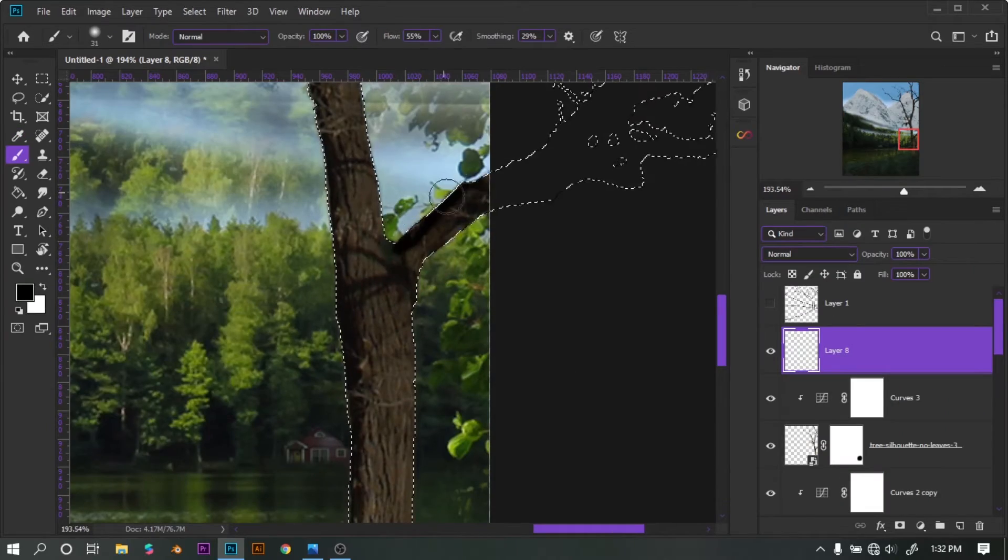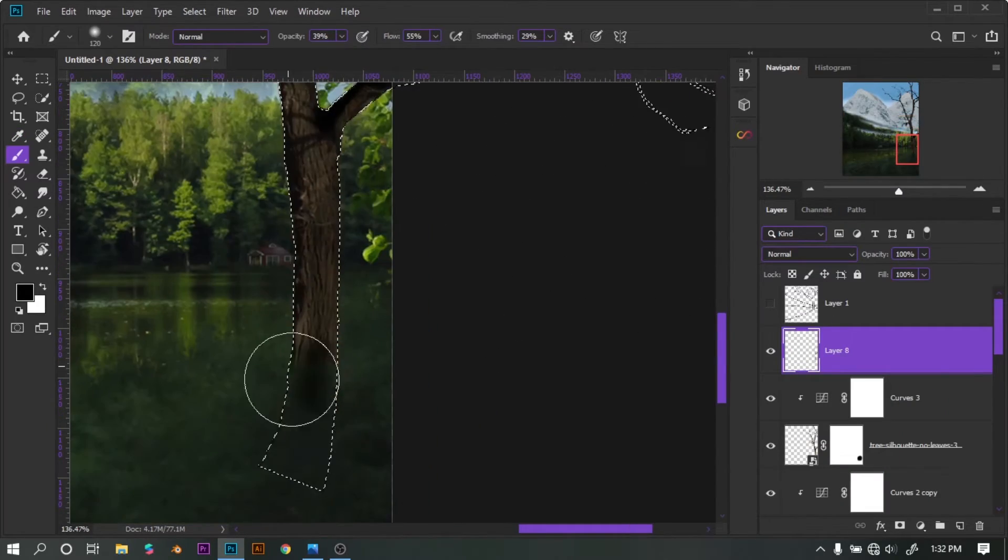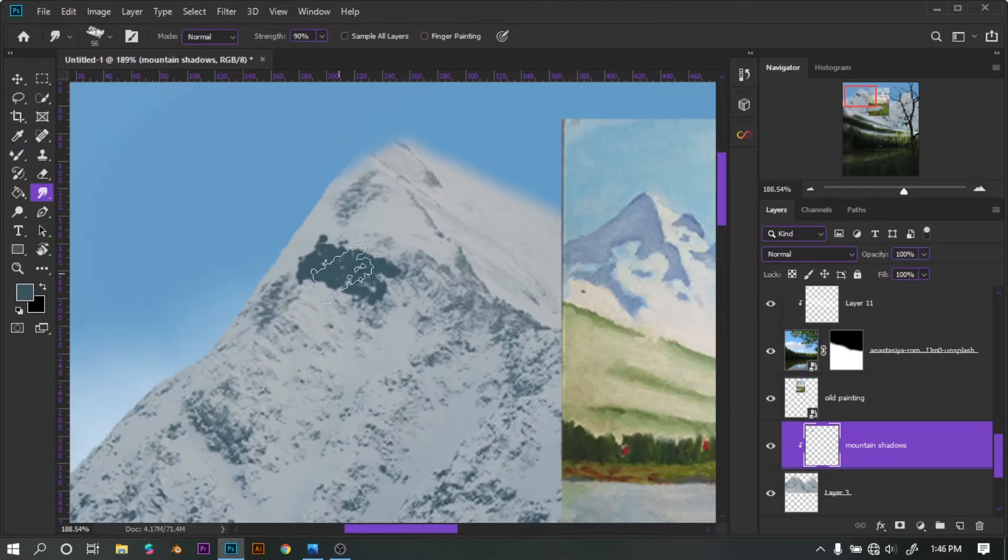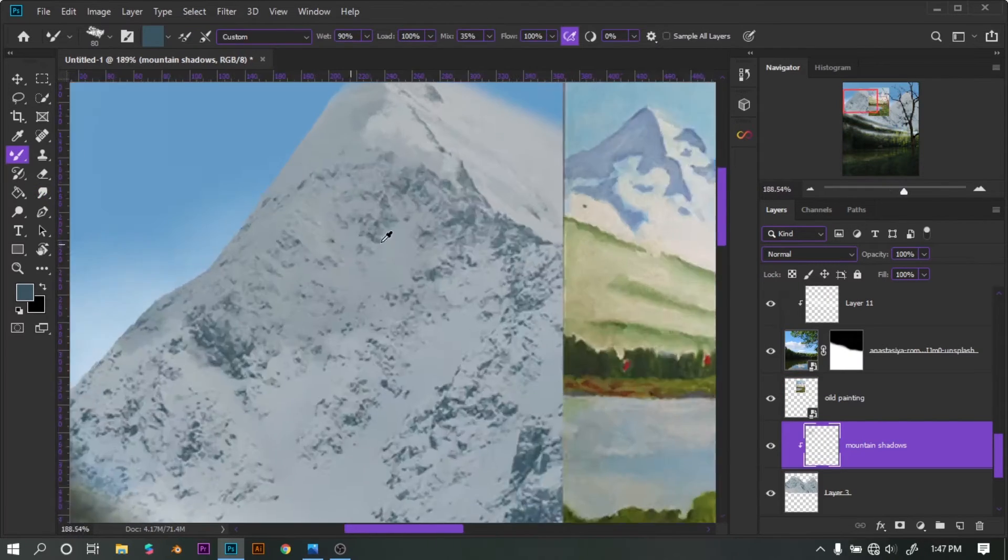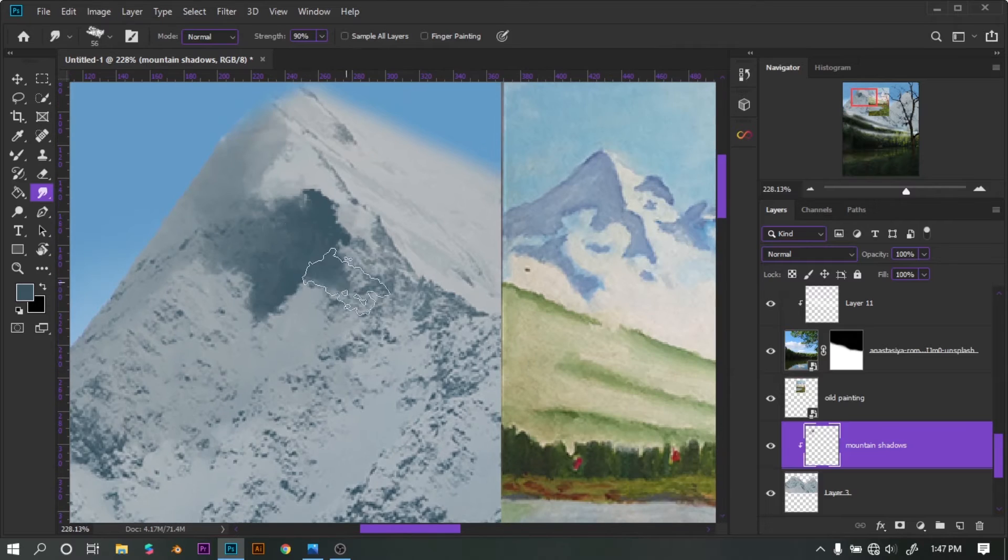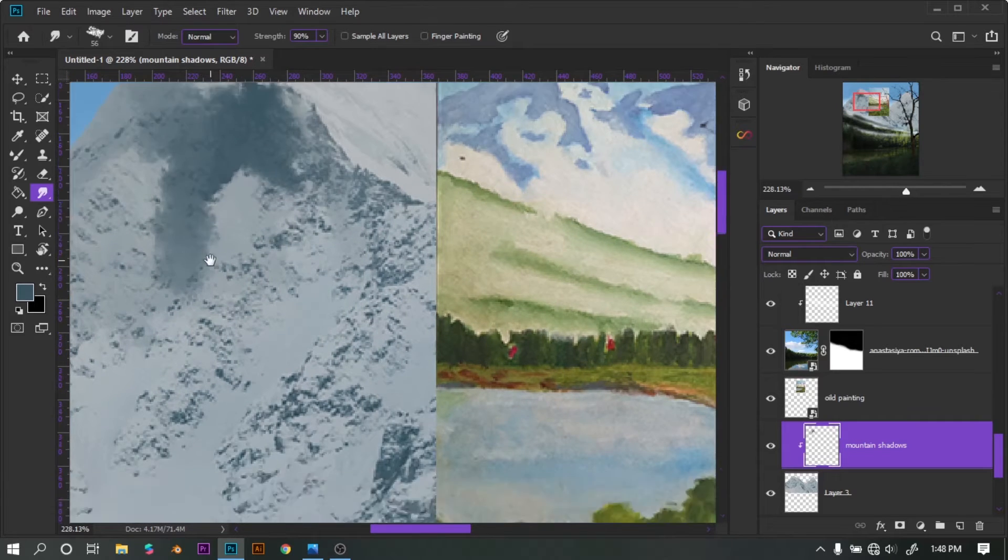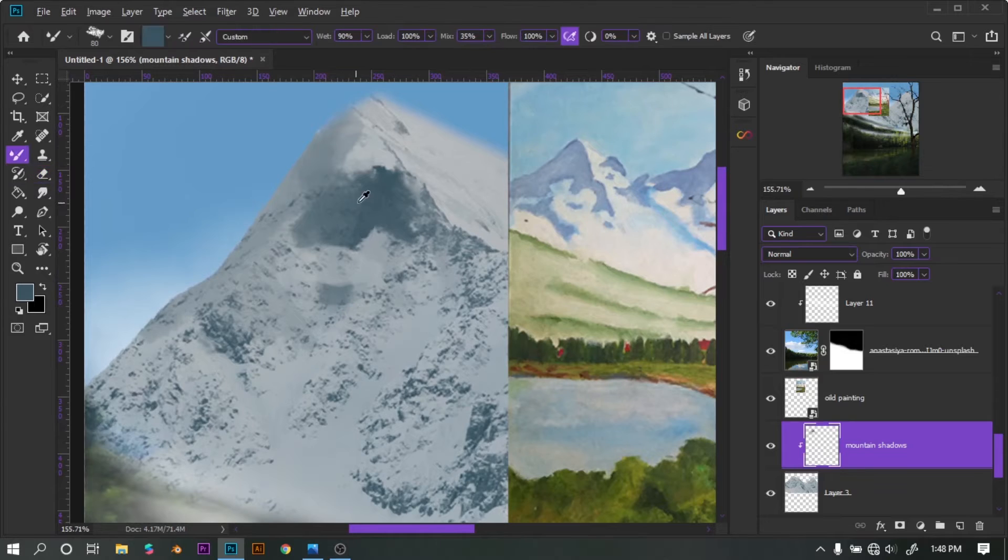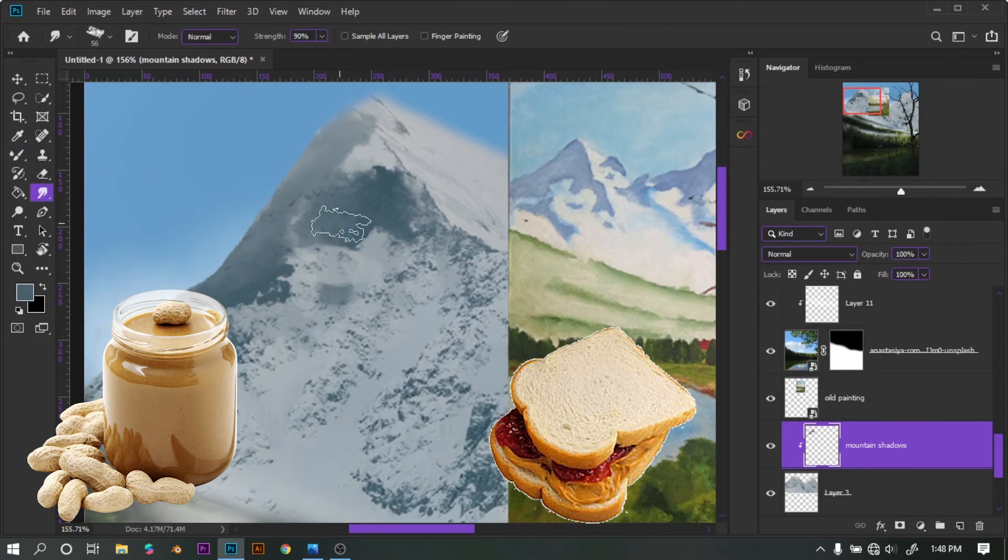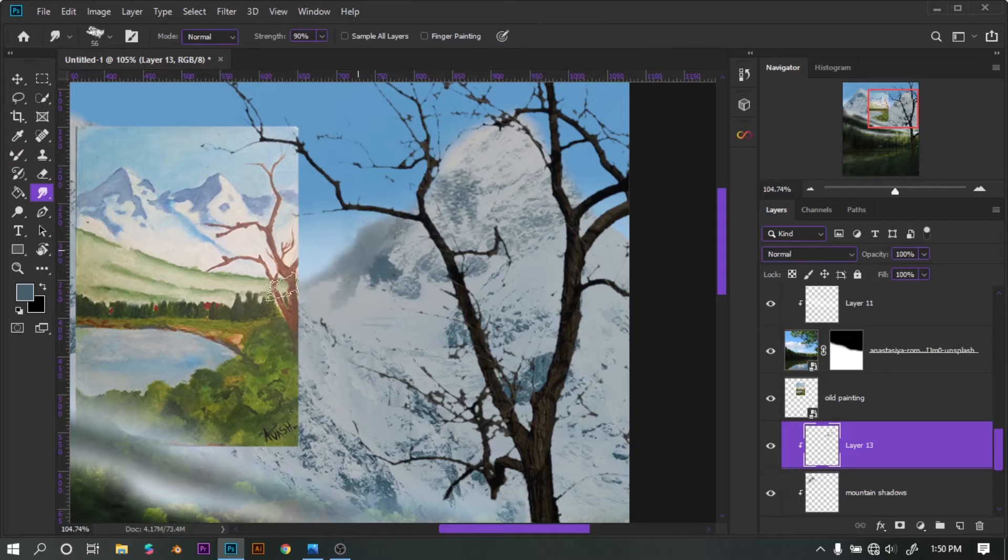As you can see, I got the shadows on my painting. With the help of Kyle's oil brush, I pasted the color on the mountain and used a smudge tool to spread it like peanut butter on bread, and now it looks tasty.